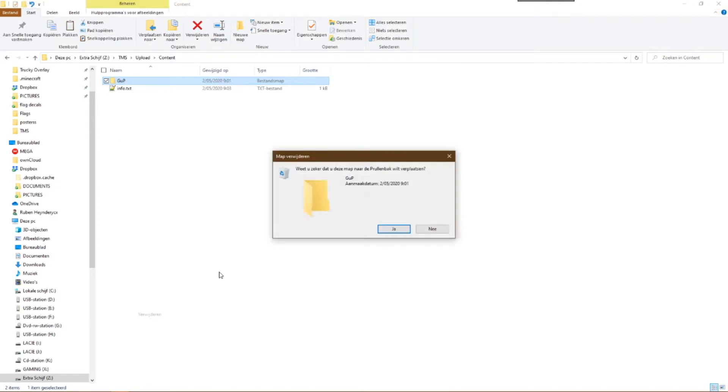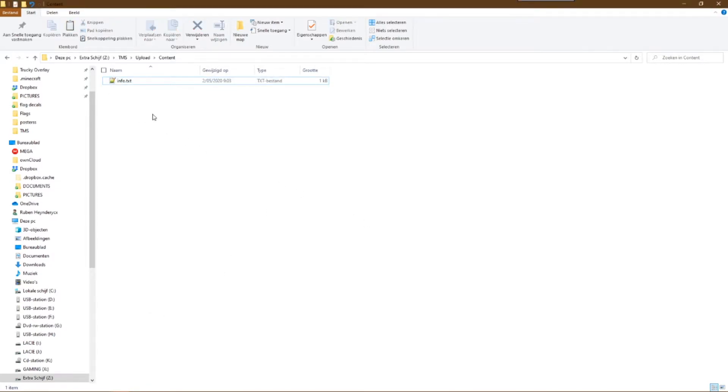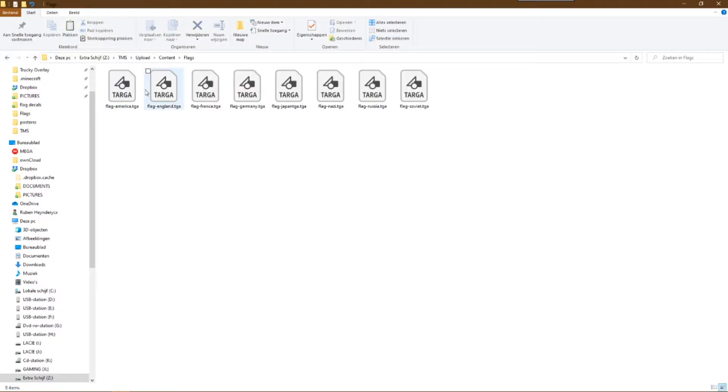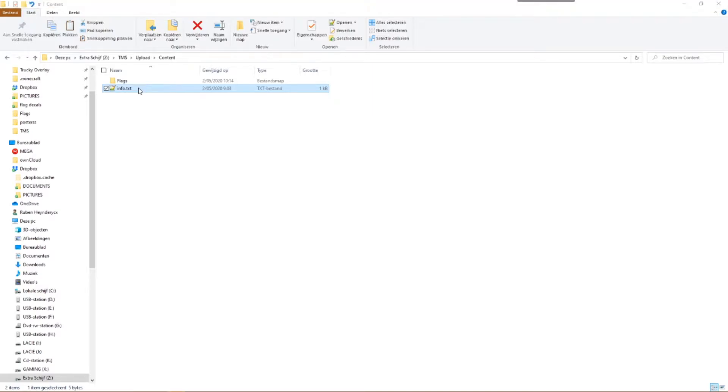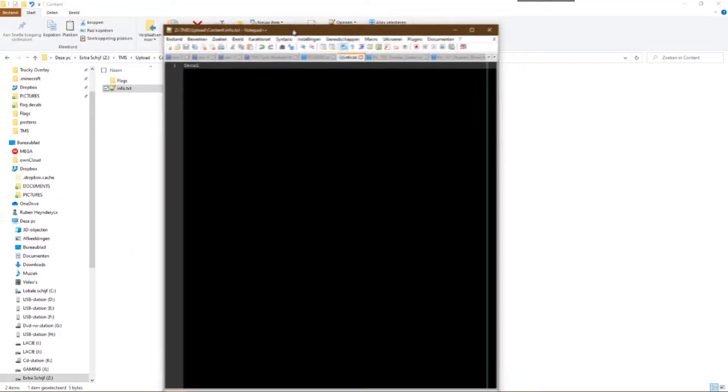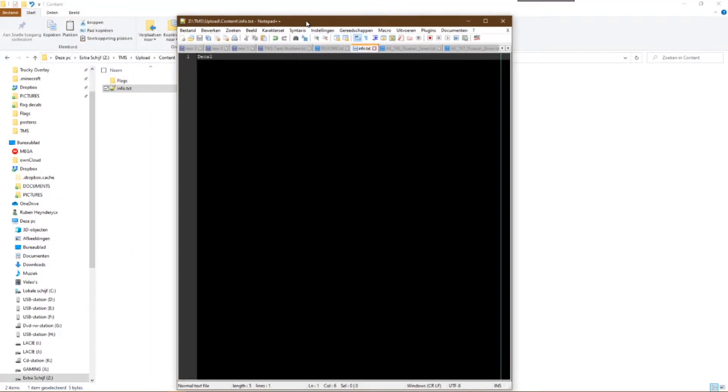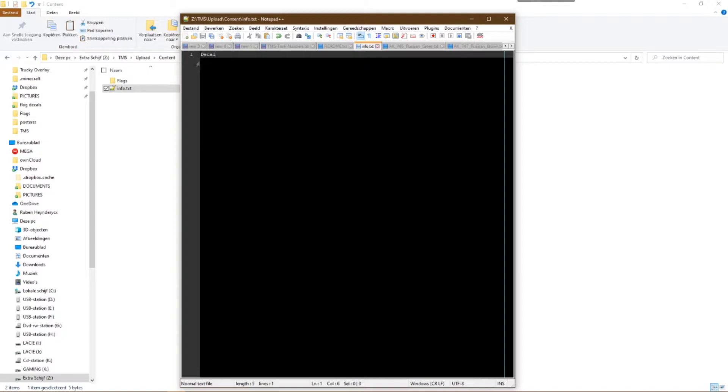The first thing is a folder with a name of your own choosing. In that folder there will be the files of your decals or whatever you want to upload to the workshop. In this case, we are going to paste the folder which we just copied. The second thing that needs to be in the content folder is a text file. That text file is going to tell the system what kind of files you are uploading to the workshop.